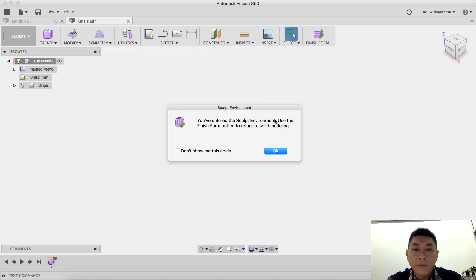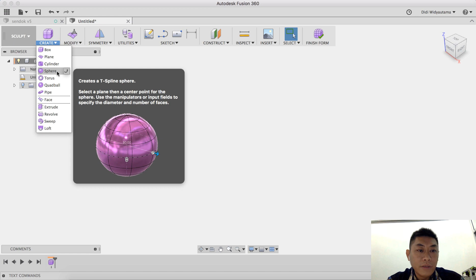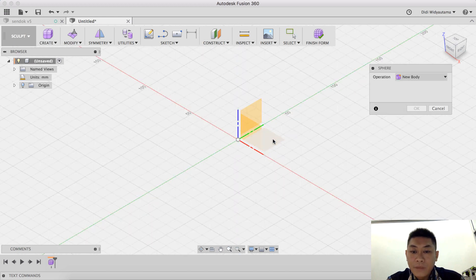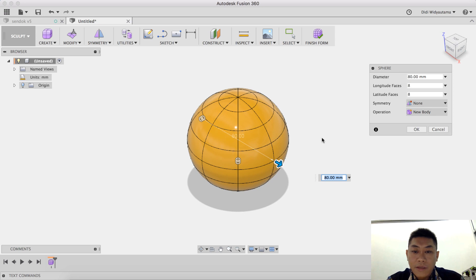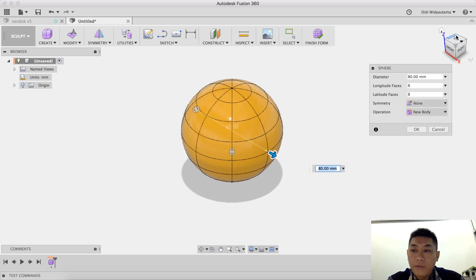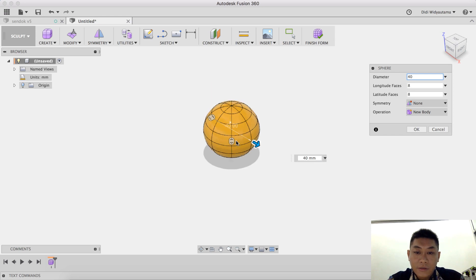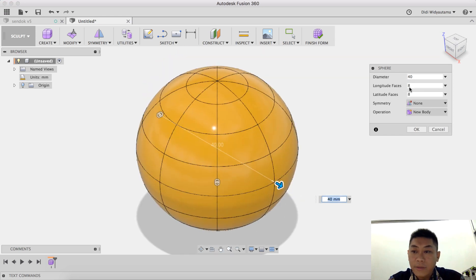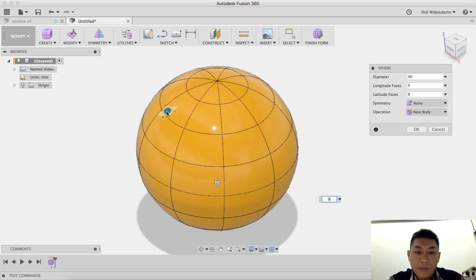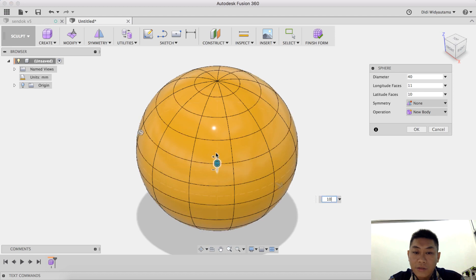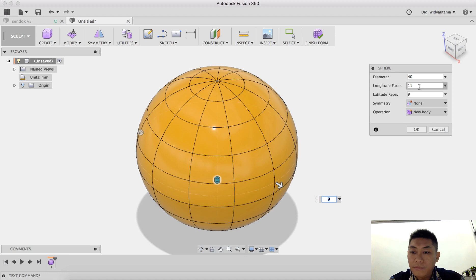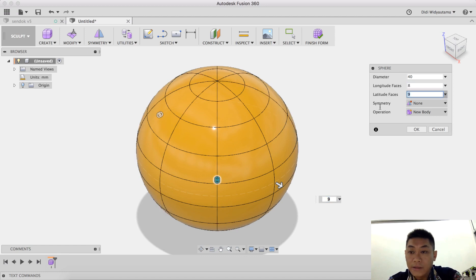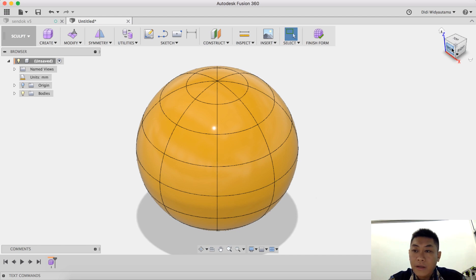I started with the sphere. Each way plane is basically a plane that we start to create this form and we also can set the diameter. I choose 40 as the diameter. This is the longitude face and latitude face. Basically we can adjust the number of this, you can see the changes here in the longitude and as well as the latitude. We can add as many as we can, but in this case I use it by 8.